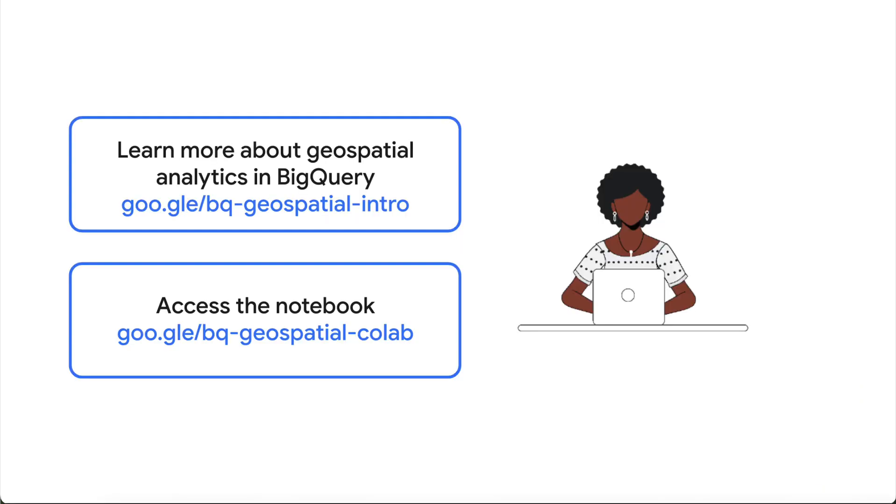If you haven't already, try out the notebook for yourself following the link provided in the video description. And learn more about geospatial analytics with BigQuery in our documentation.